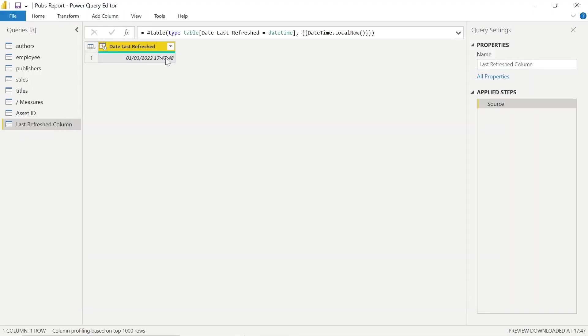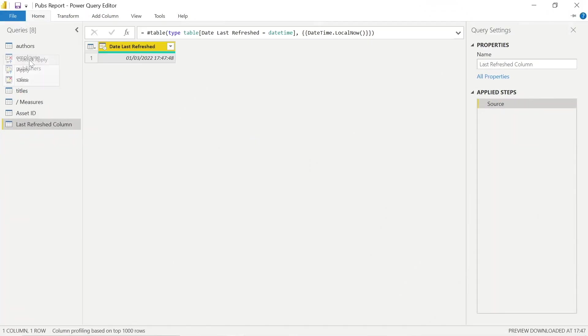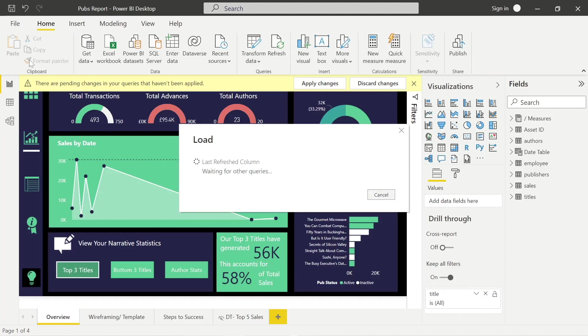We see we get the last refreshed. We can click Close and Apply there, and that's going to pull into our Power BI report just as a normal field would.